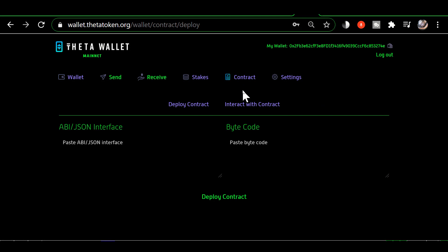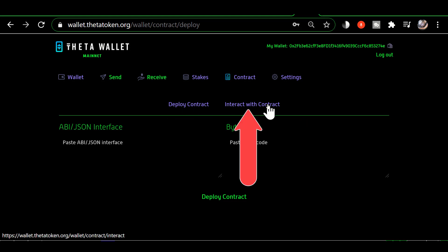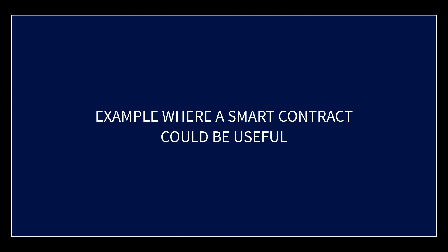Basically, this is where you would set up a smart contract within the Theta wallet. I'm going to explain at a high level what a smart contract is — I'm not going to go into the details of how you would program one. You can see two things you can do here: one is to deploy the contract once it's been created, and the other is to interact with the contract once it's been deployed.